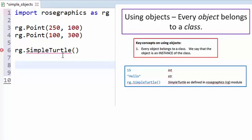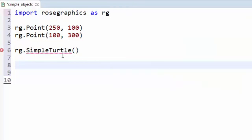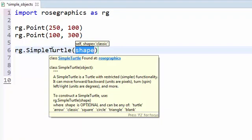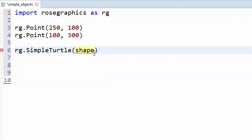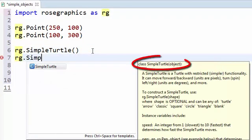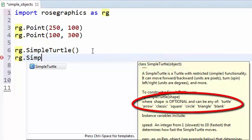Here is another test: what do you do to figure out what arguments the constructor function for a simple turtle needs? Pause the video and decide. You can either hover over the name simpleTurtle and look at the help that pops up, or press control-space inside the parentheses. The constructor function wants the shape of the simple turtle. The equal sign means this argument is optional — it receives the default value classic if omitted. So you can construct a simple turtle with empty parentheses, or provide a shape argument like 'square' if you want.